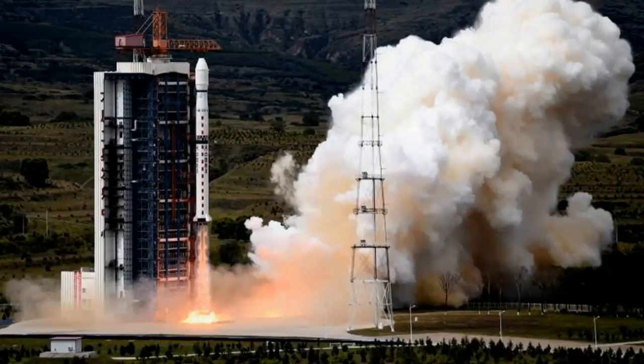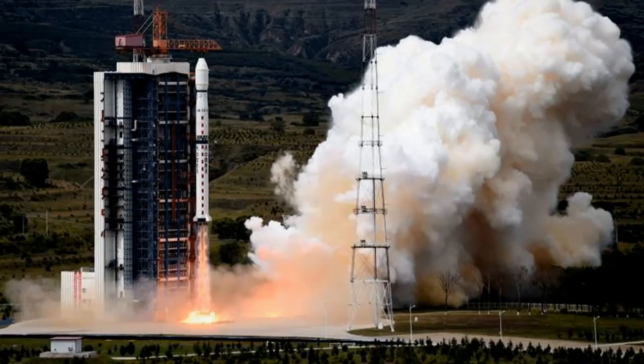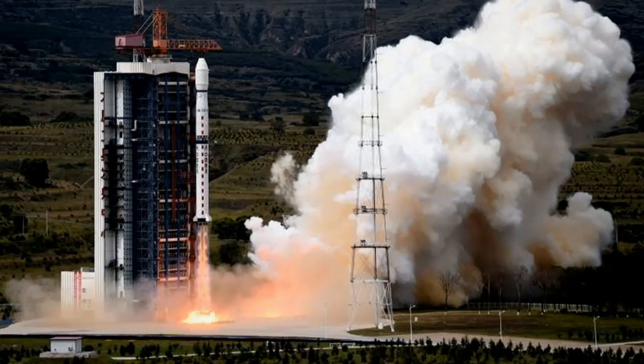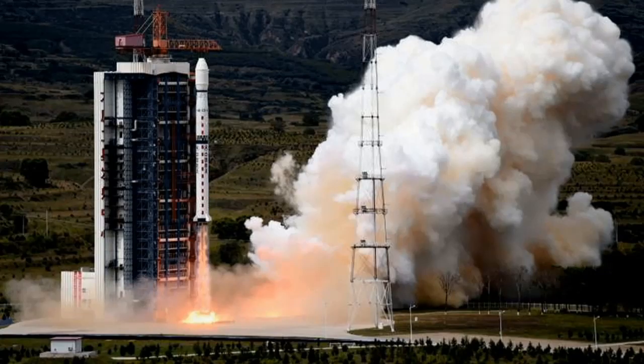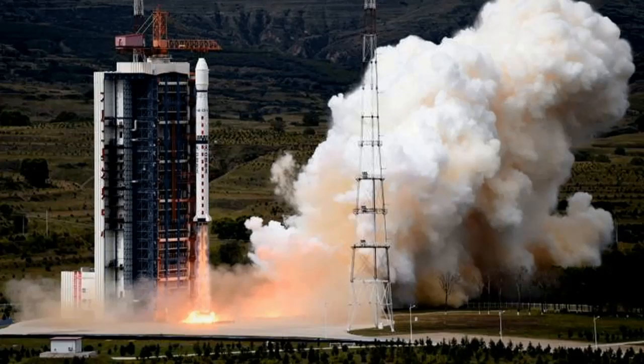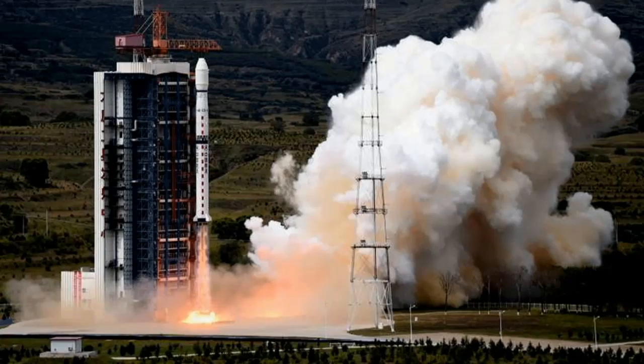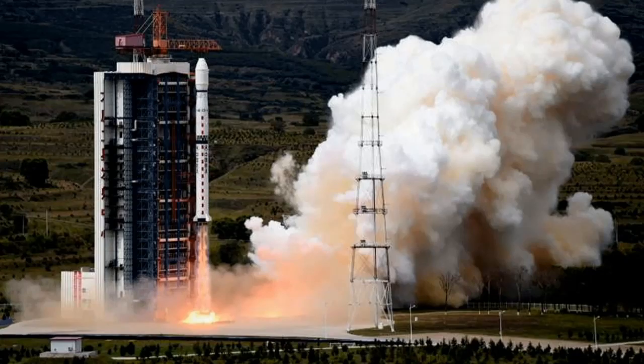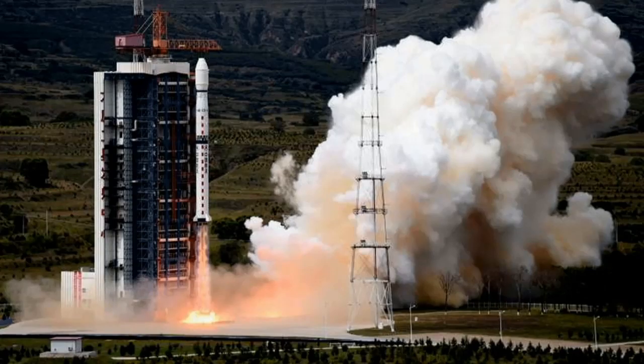That happened September 4th. And then a little bit later on September 8th, they launched a Long March 4B. This is an image of either the 2D or the 4B. They actually use a common core, so it's a little bit hard to tell them apart. That launched September 8th at 0322 Universal Time from Launch Complex 39.